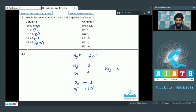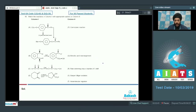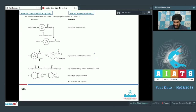We have the correct matching for question number 39. Let us look at the next question — question number 40. Match the reactions in column 1 with appropriate options in column 2. We have been given some reactions in column 1, and in column 2 we have been given the names of the reactions and some characteristics related to those reactions.